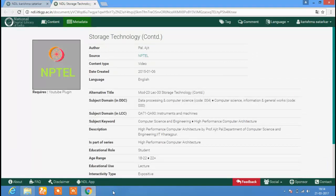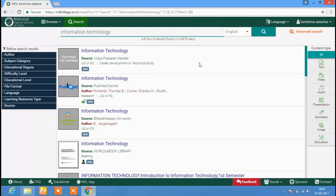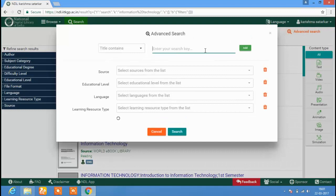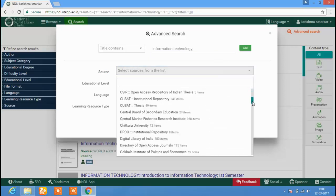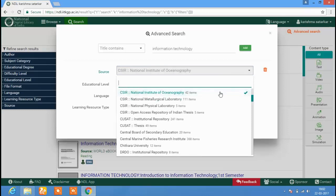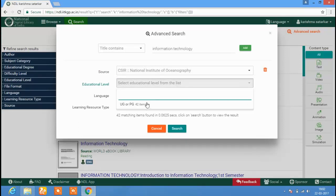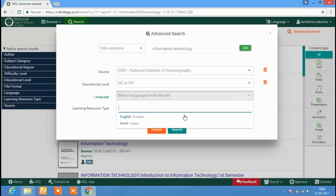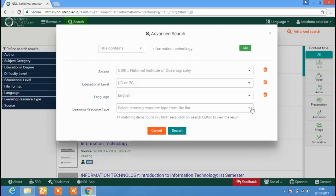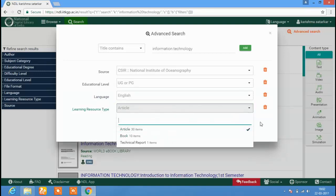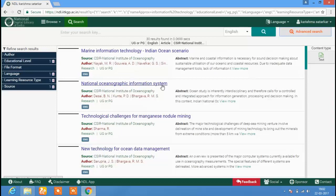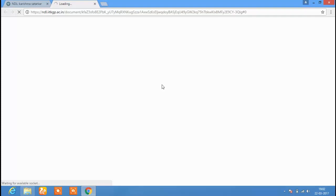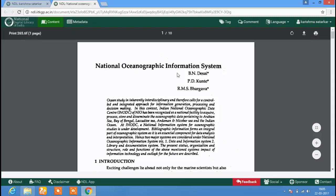Metadata records of the video are also available. You can also perform an advanced search. Type your search term in the search box, then select the source, educational level, and language, followed by the learning resource type, and then click on Search. Search results will be displayed, and clicking on the required resource will open it. The content and metadata of the resource can be viewed.